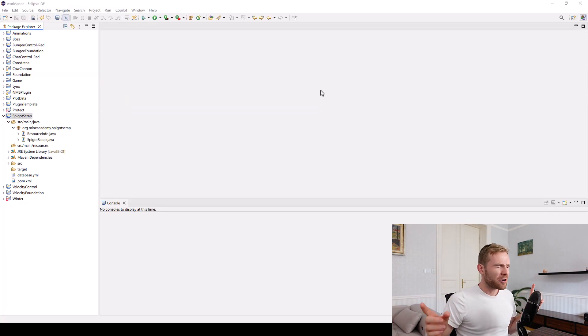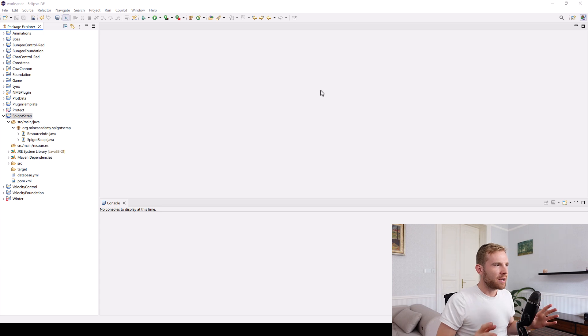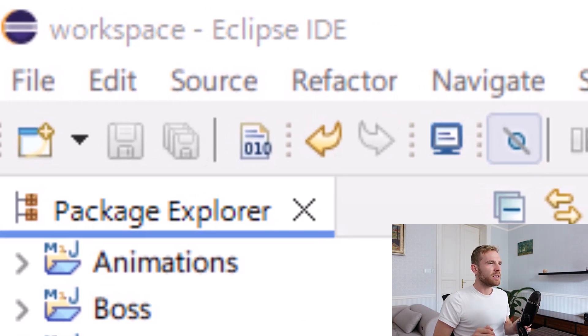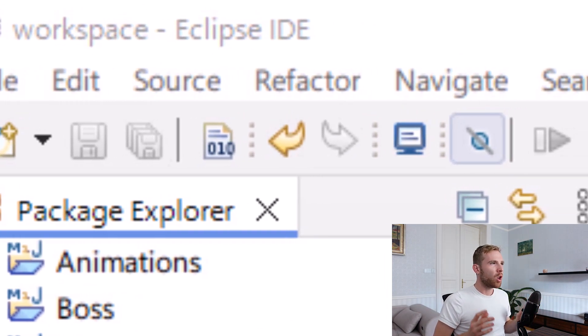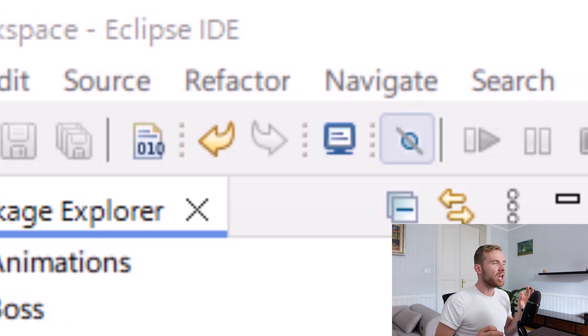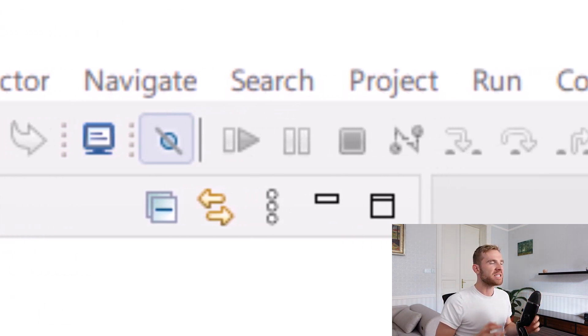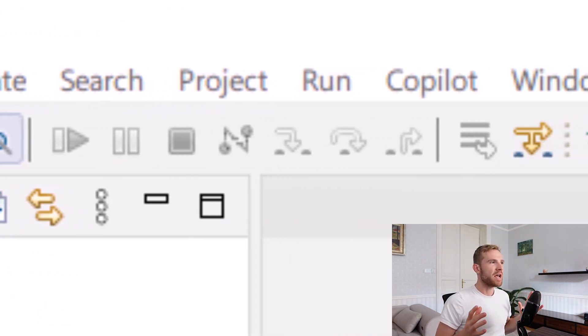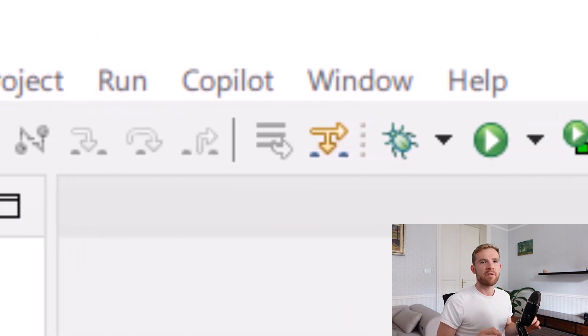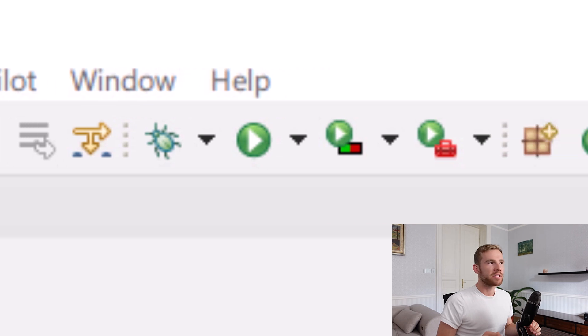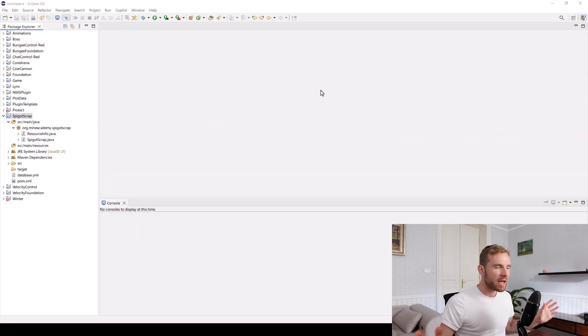We're going to be using Eclipse because it is the world's best IDE, because it looks the best. I mean, look at the icon design. This is incredible. It's been the same for the last 20 years. Obviously, I'm kidding. Welcome to this video.